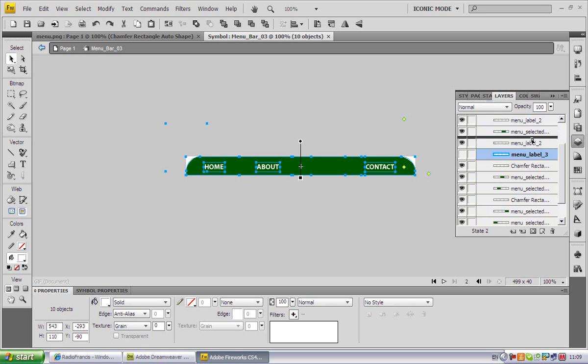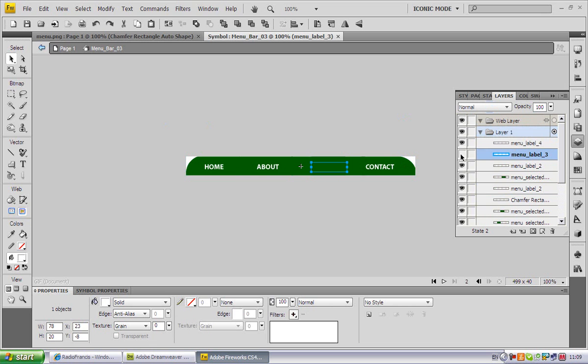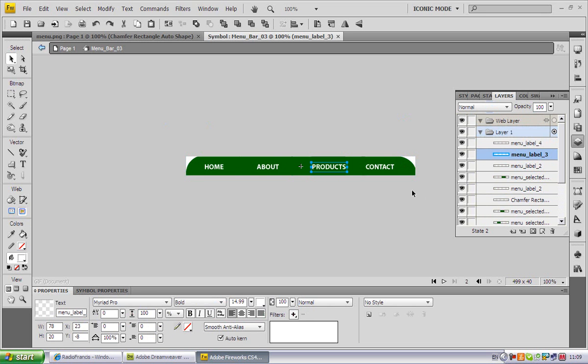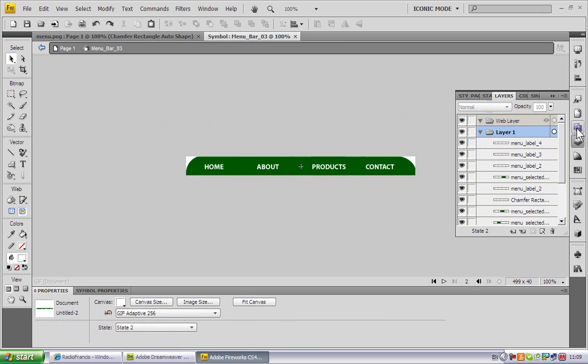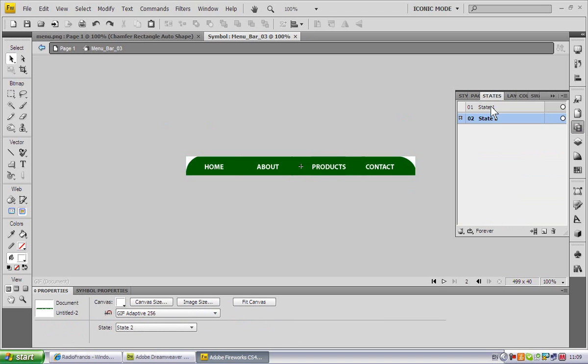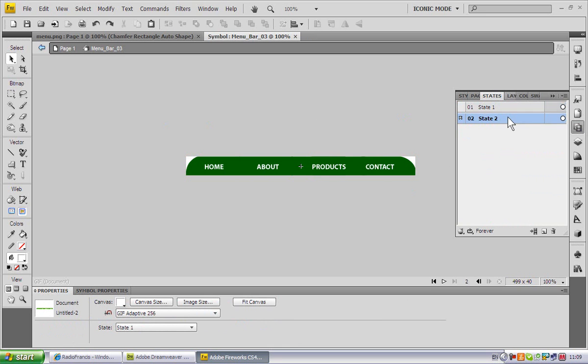Menu label 3, we're dragging up here. This is it on mouseover and this is it before mouseover. This is it after mouseover.